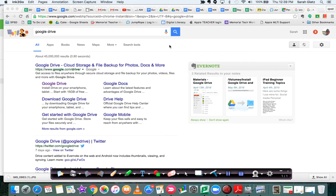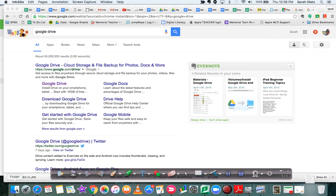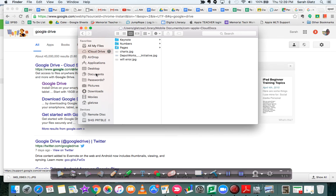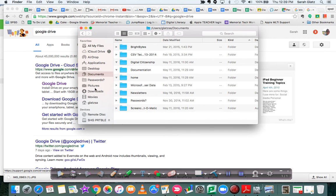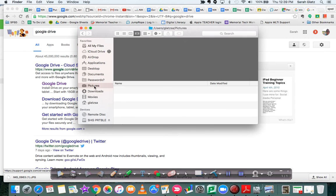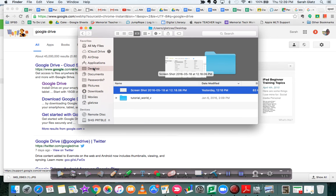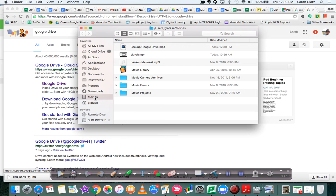This is how to back up your data to Google Drive. So most data that people care about, this is your Finder, is in documents, pictures, desktop, movies, and some people have music.